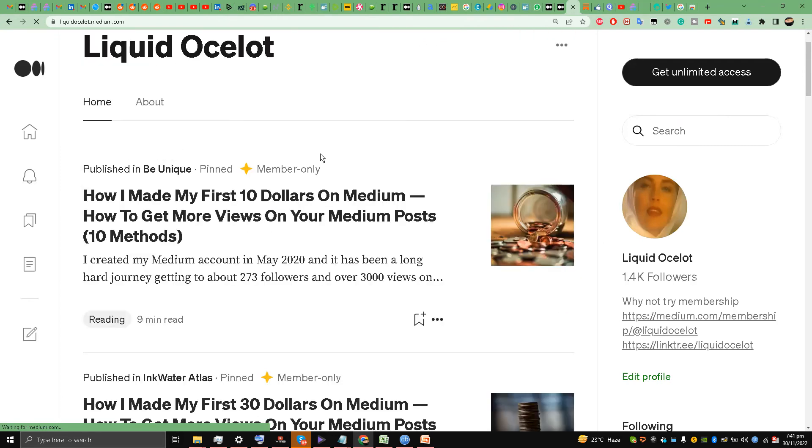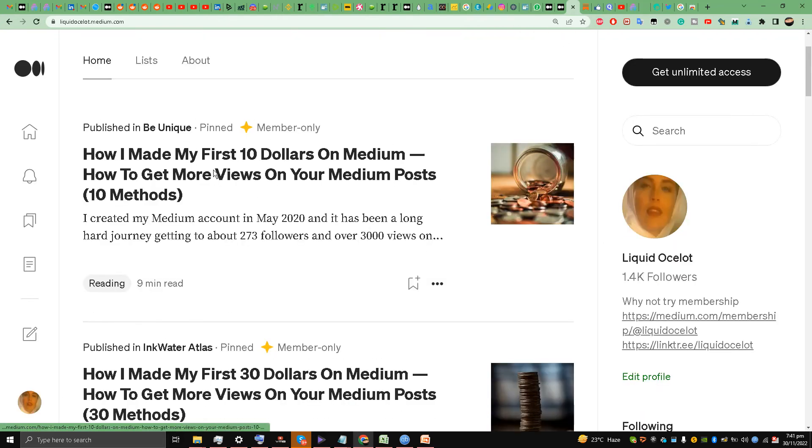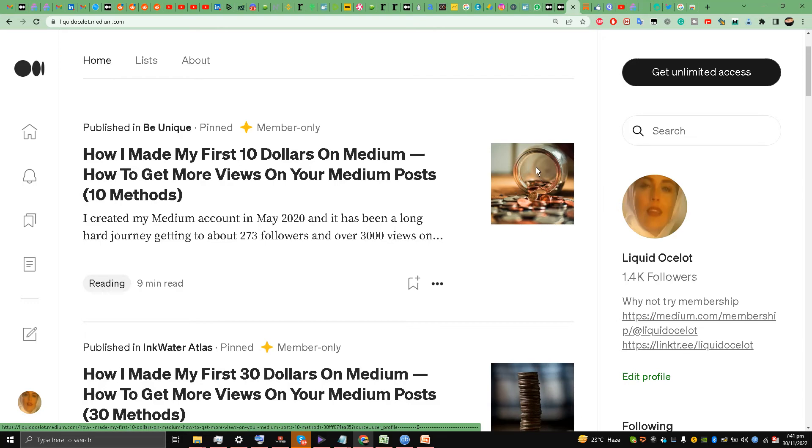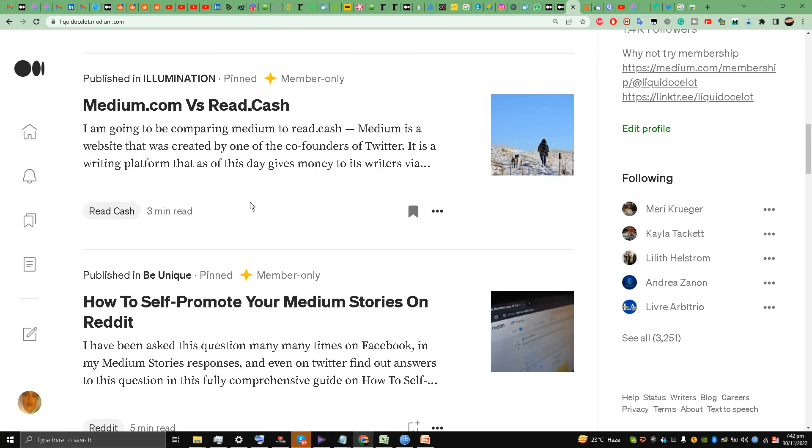And you see, this is about money, so I have put a thumbnail about coins, lots and lots of coins in a glass. 'How I made my first $10,' this is also about money, so I have done it.